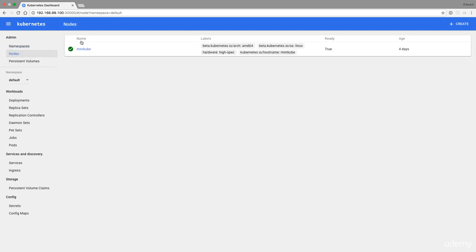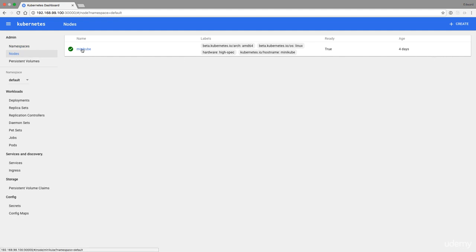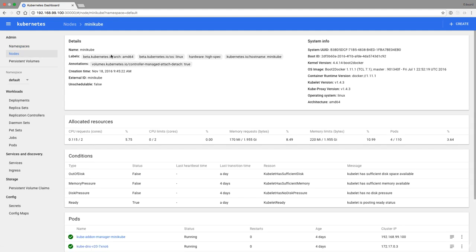We have one node here with minikube labels. It is ready and has been ready for four days. Here you can find the allocated resources and some useful metrics. We have approximately two gigabytes of memory. We have four of 110 pods running. It's booted to a Docker image.